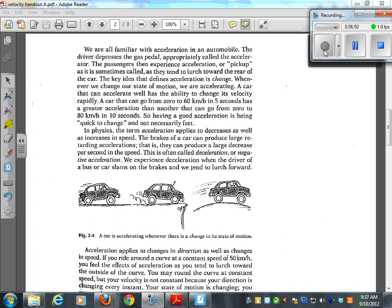The driver depresses the gas pedal, appropriately called the accelerator. The passengers then experience acceleration, or pickup as it is sometimes called, as they tend to lurch toward the rear of the car.